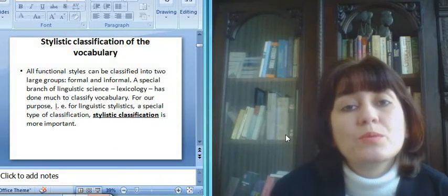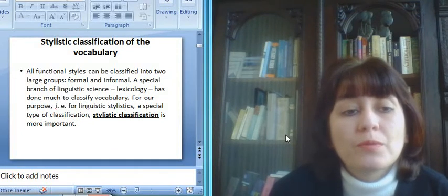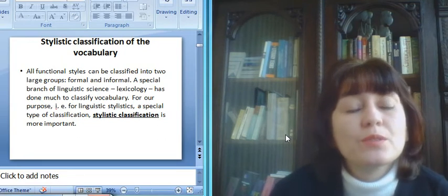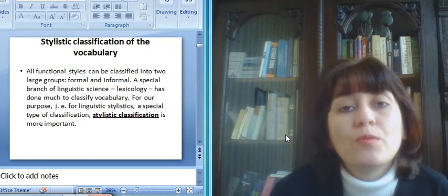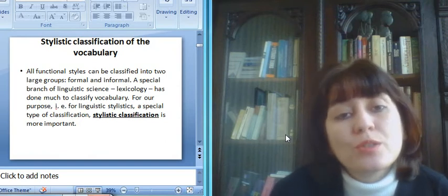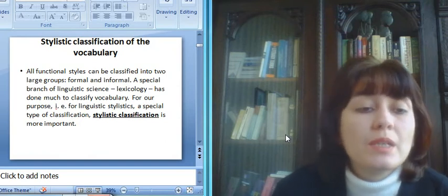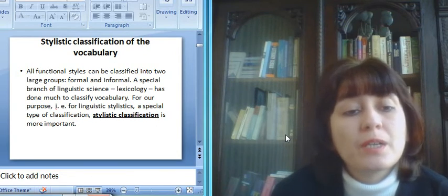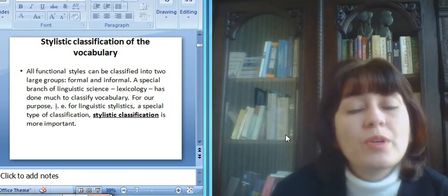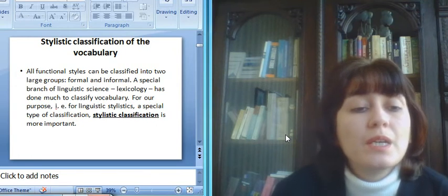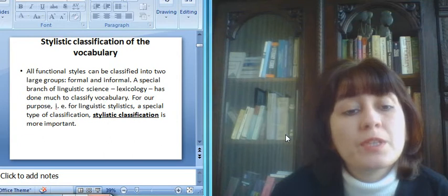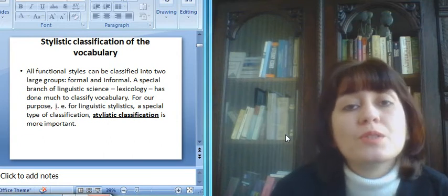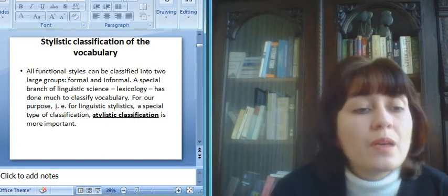Now we must deal with stylistic classification of the vocabulary. All functional styles can be classified into two large groups, formal and informal. A special branch of linguistic science, lexicology, has done much to classify vocabulary. For our purpose, for linguistic stylistics, a special type of classification, stylistic classification is more important.